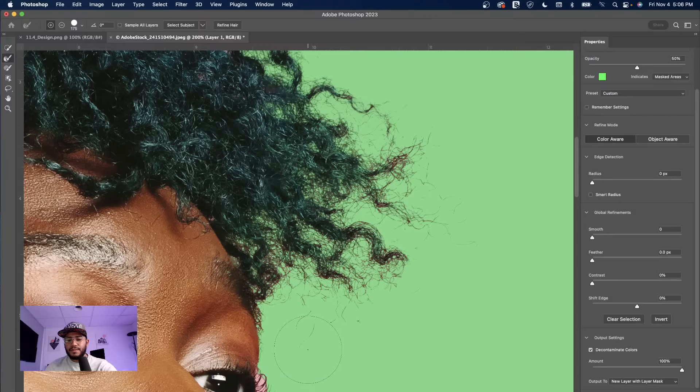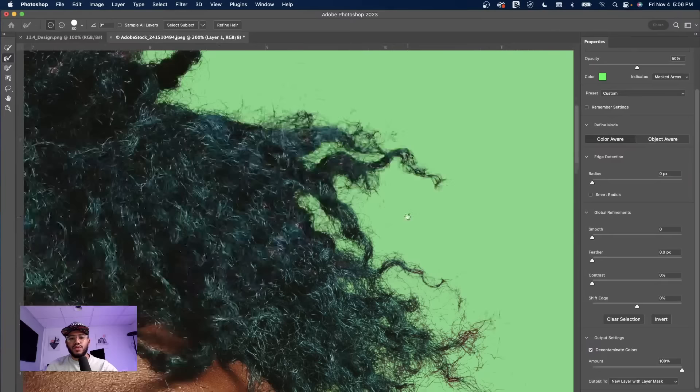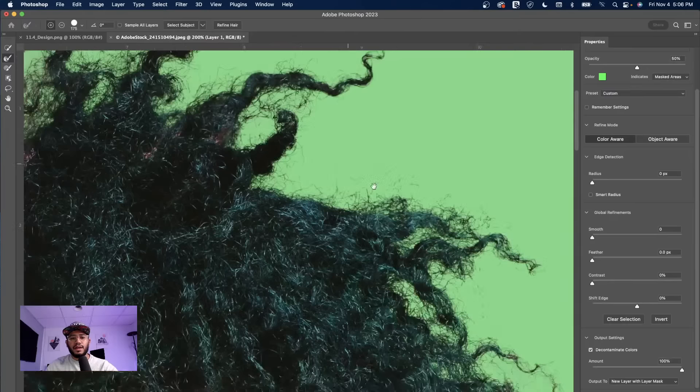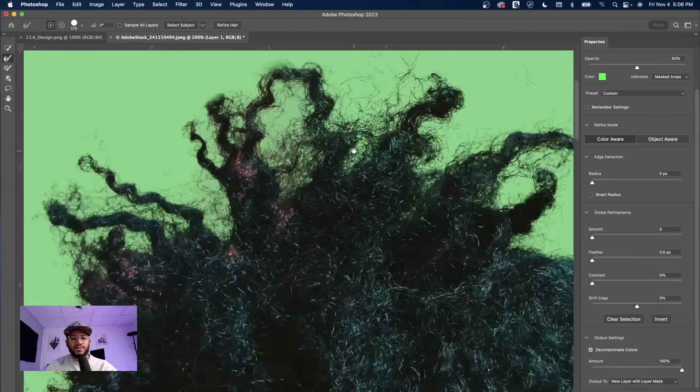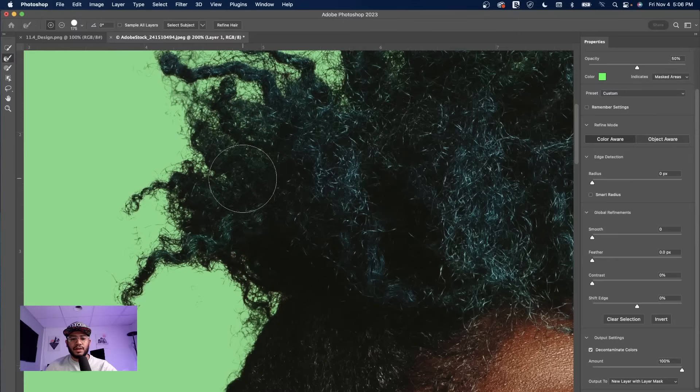We have some pink areas here — we're going to remove those as well, then keep going. We're going to keep removing the pink that we can still see, so just don't be afraid to go in there. Start painting all over so you can remove some of that pink and refine the selection.